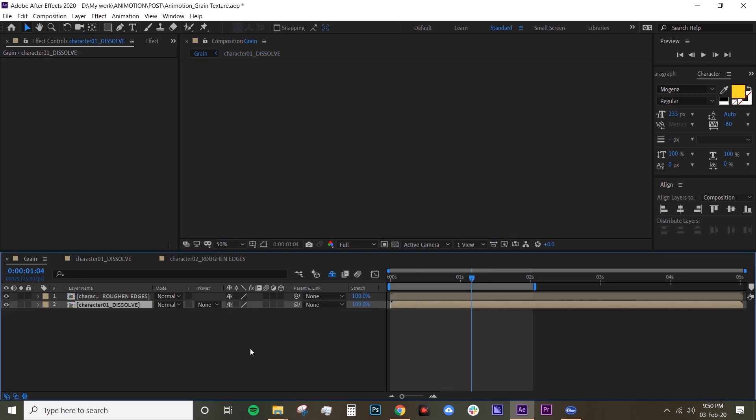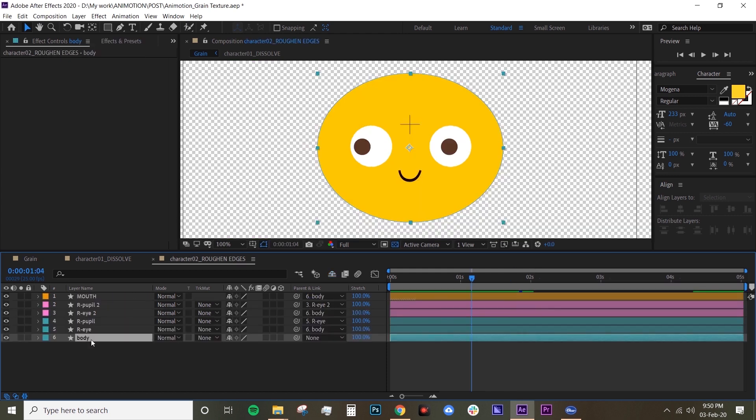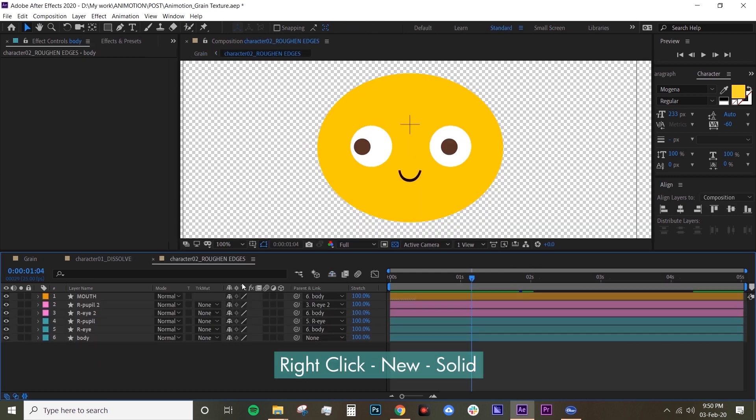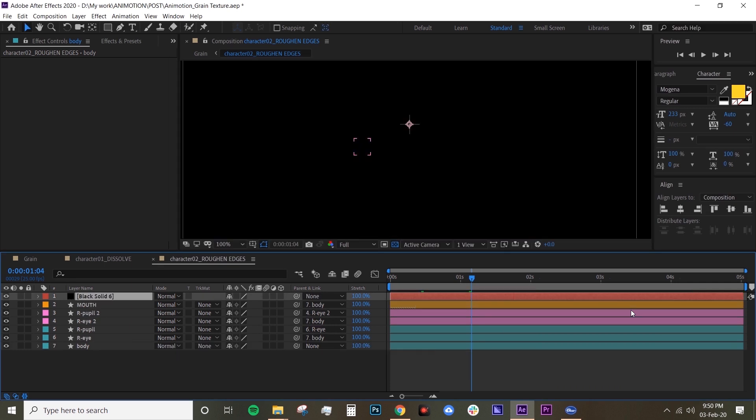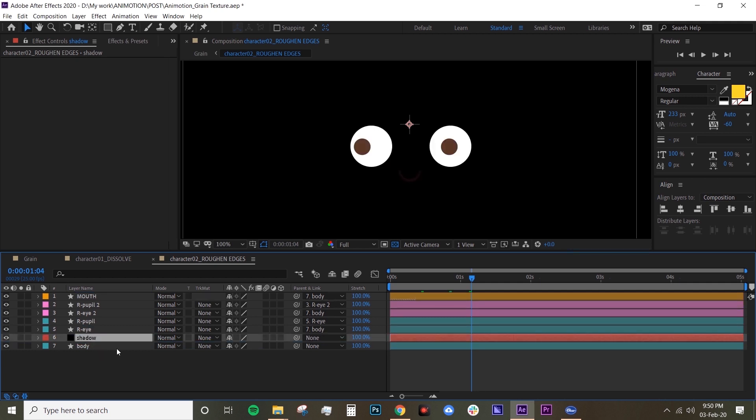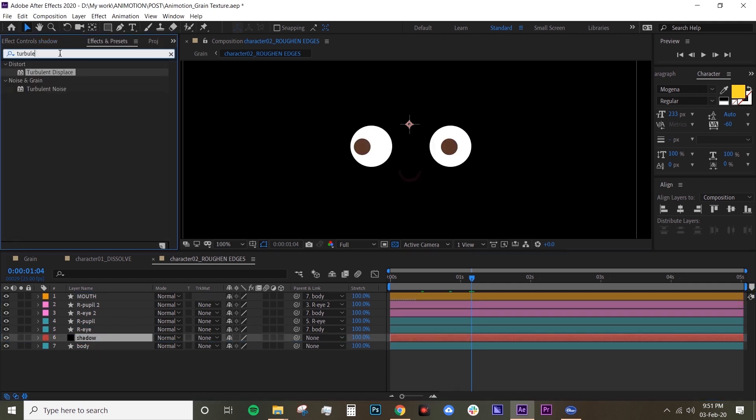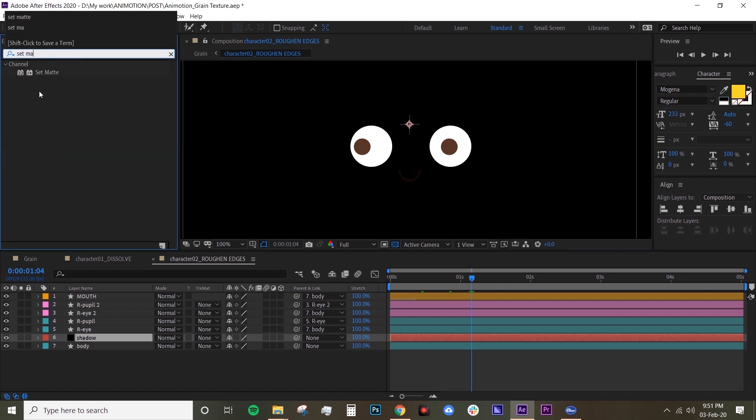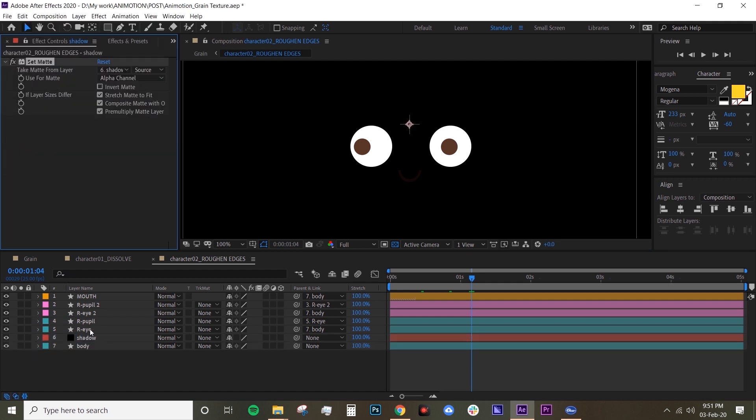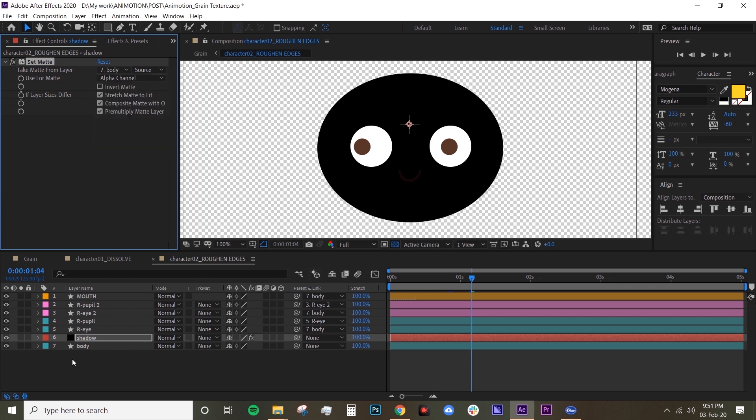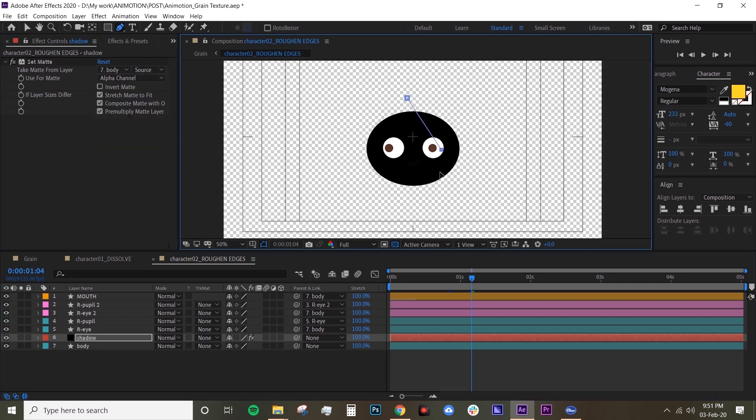Now I want to try the rough and edges technique. So let's go in there and pretty much do the same thing. Create solid, black solid, name that shadow. Put that on top of your body layer, and then look for set matte. Drop onto your shadow layer, set it to your body layer. Let's create a mask again on your shadow layer.